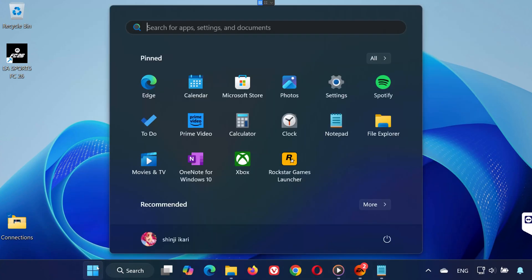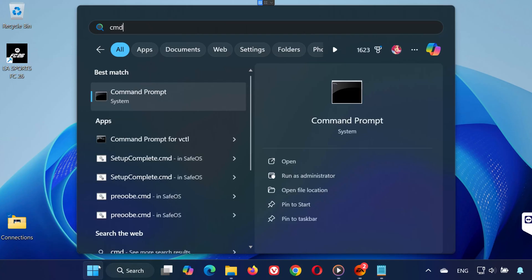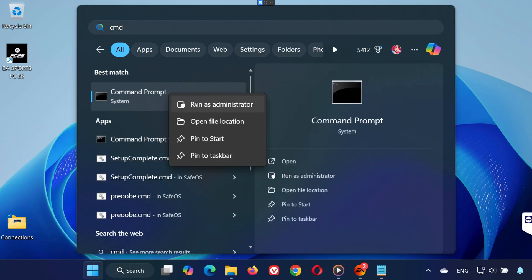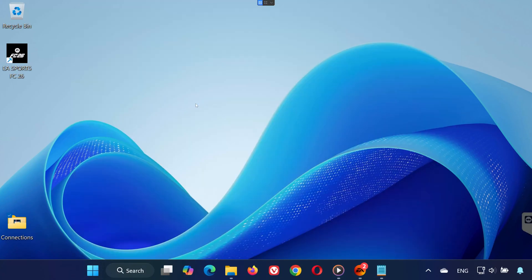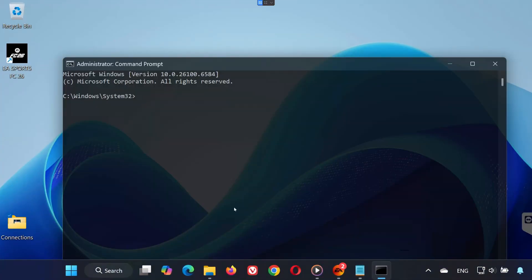Step 3: Open the Start menu and type CMD. Right-click Command Prompt and select Run as Administrator. Click Yes when asked for permission.